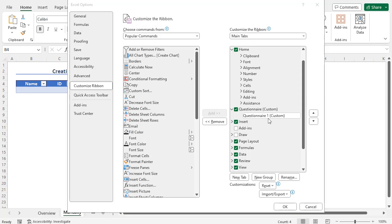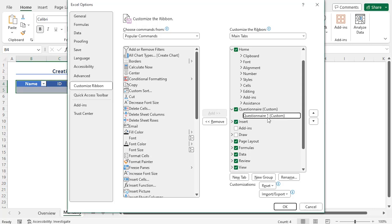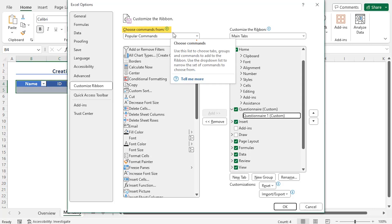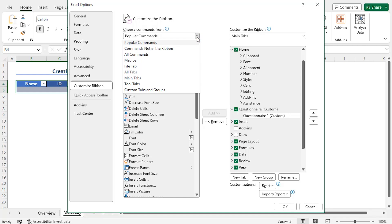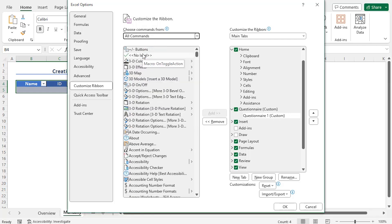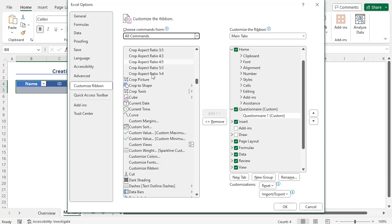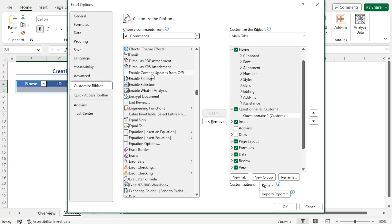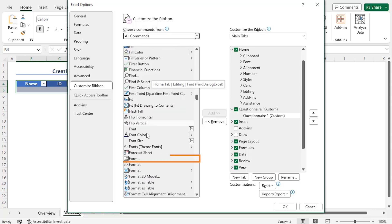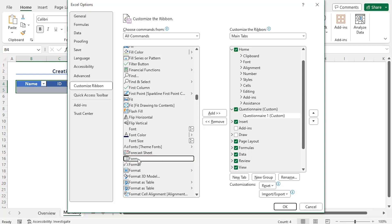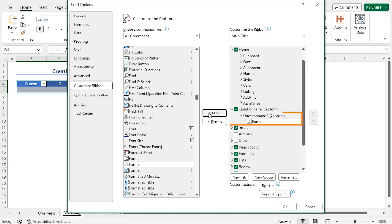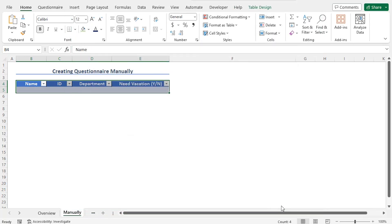Now I will add a form in this group. For that reason, go to the 'Choose Commands From' field, click on the drop-down icon and choose the option 'All Commands'. Now look for the option Form — you will find it here. To add the form to the group, click on Form, then click on the Add button. As a result, the form is added to this group. Finally, to see the form in the ribbon, click on OK.